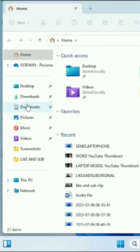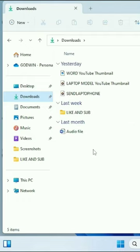Click on the folder where the file you want to transfer is situated. Click on the file. Right-click on it.